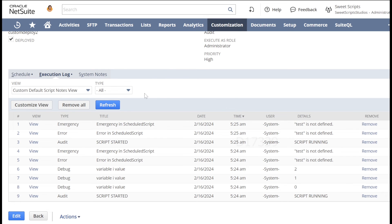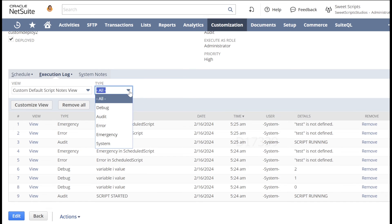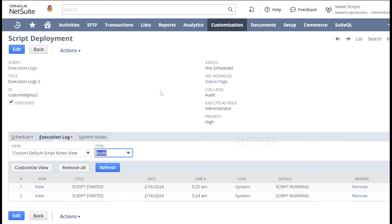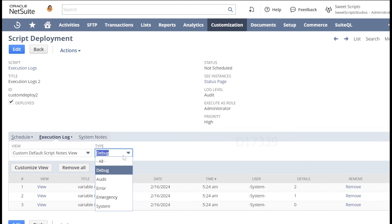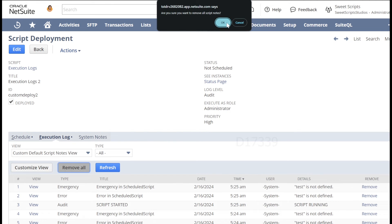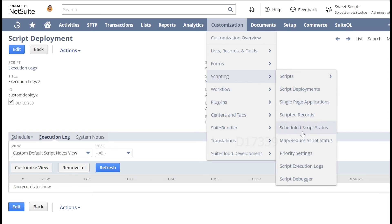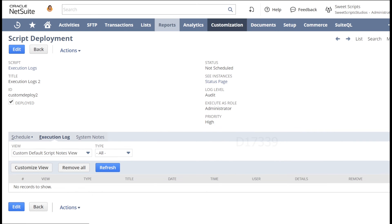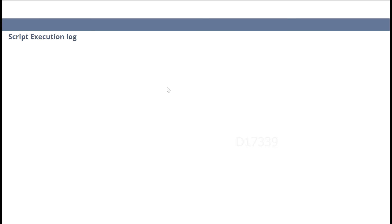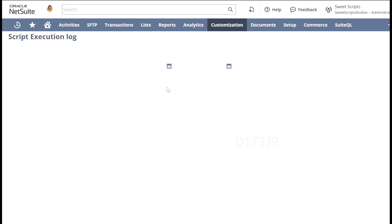You can also filter logs by type — selecting audit shows only audit logs, and selecting debug shows only debug logs. If you remove all logs from a deployment, you can still find them by navigating to Customization > Scripting > Script Execution Logs.